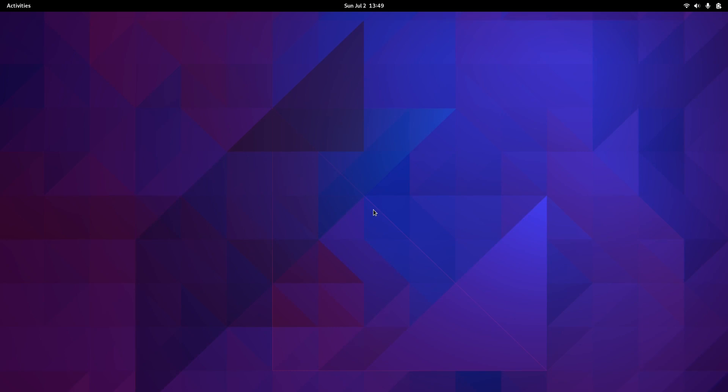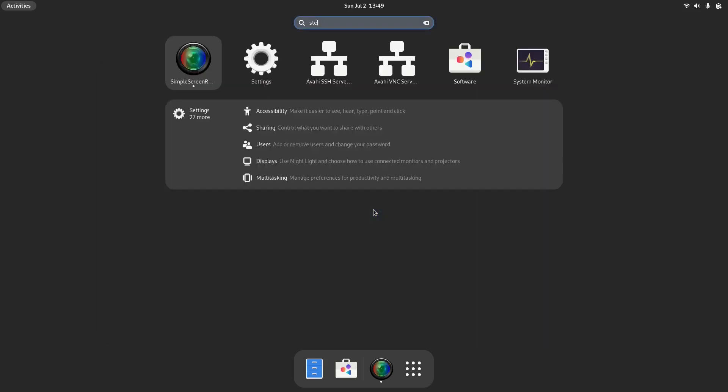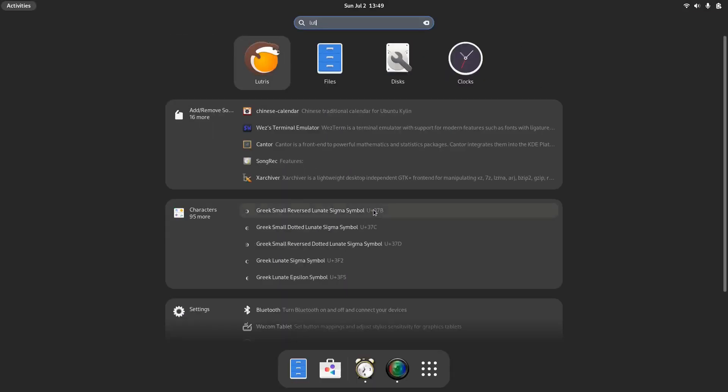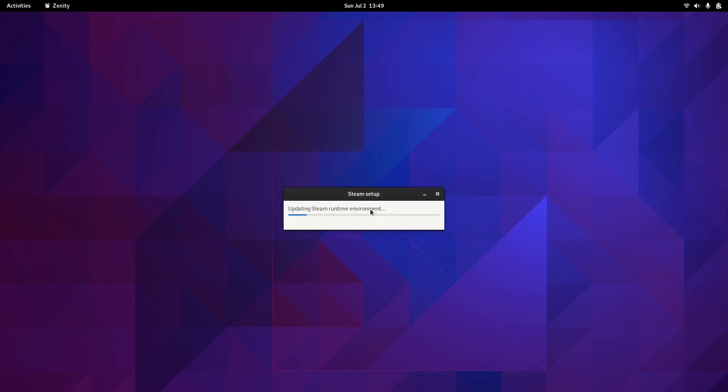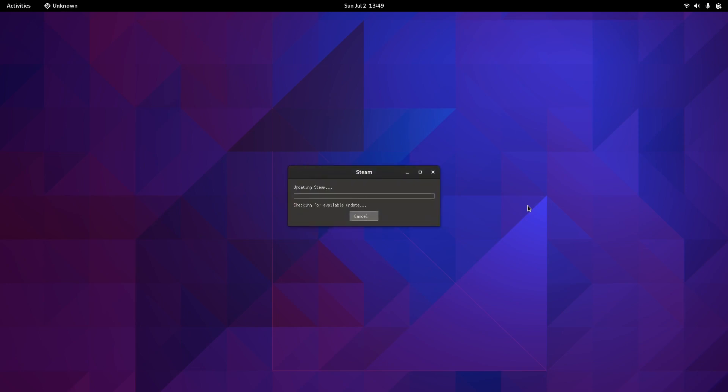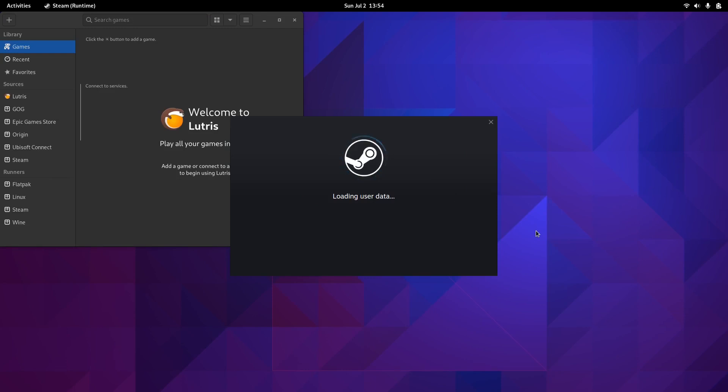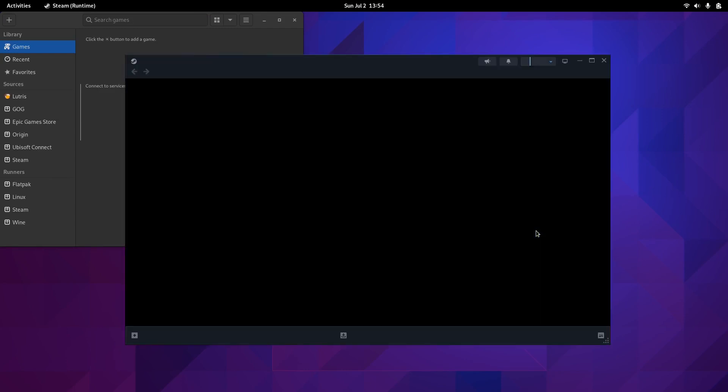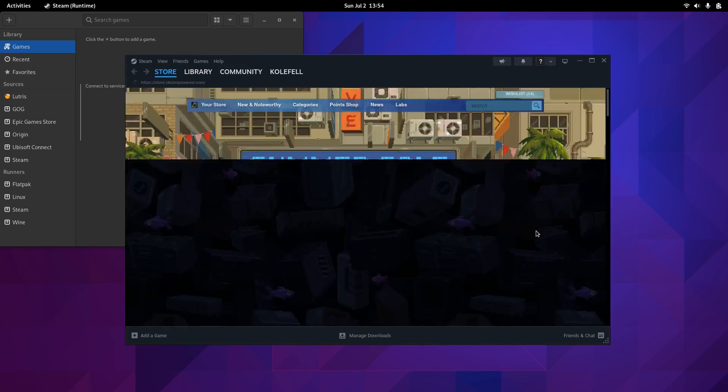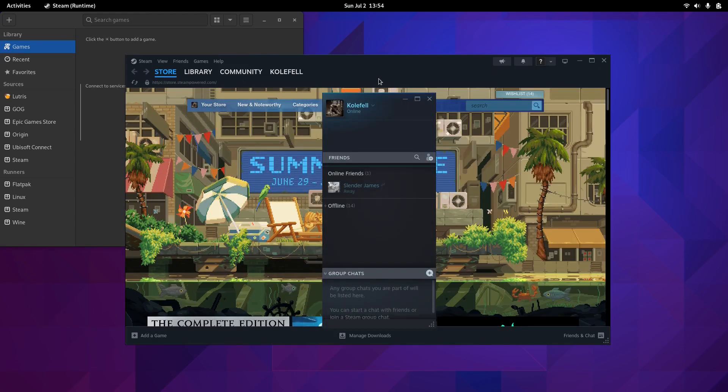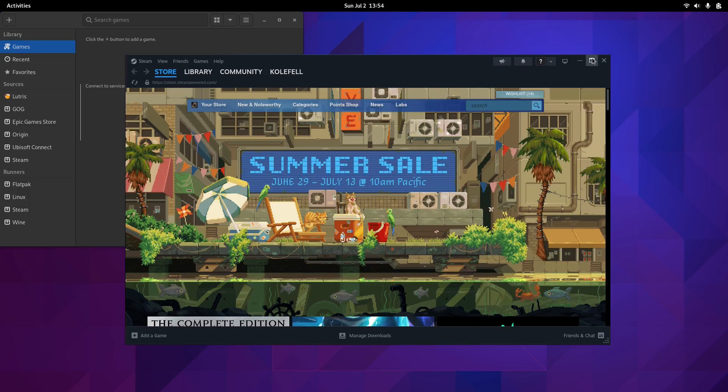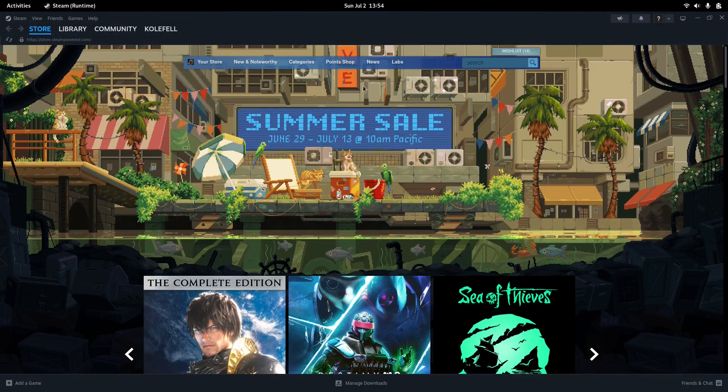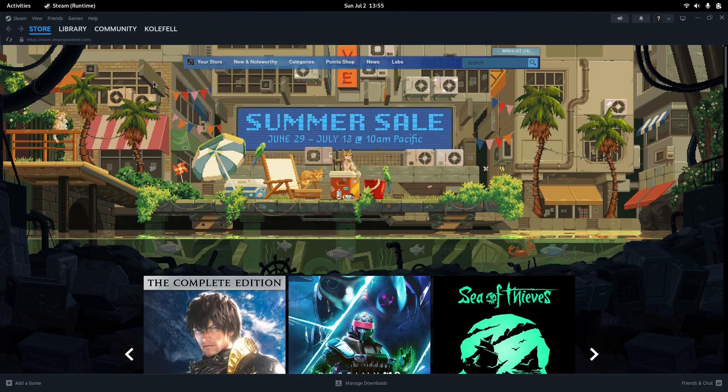We are back after the restart. We have pretty much everything we need already installed and ready to go. Let's open Steam. We're going to set it up a little quick. Steam might take a little longer to open the first time because it's checking for updates, but it should be ready pretty quick. Everything seems fine. I am already logged in.